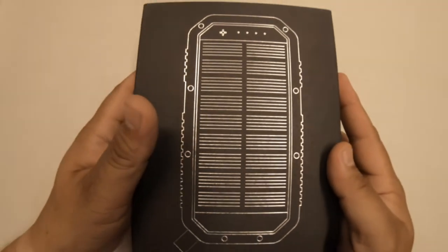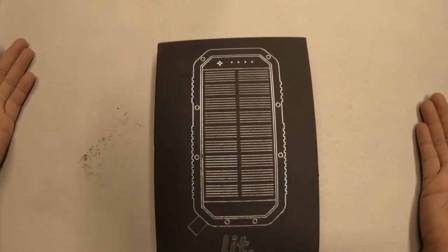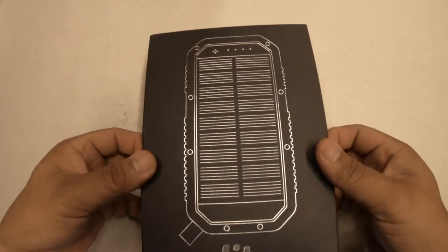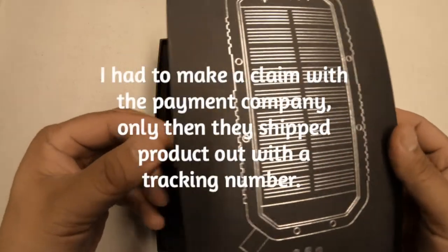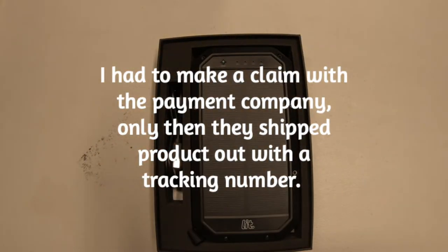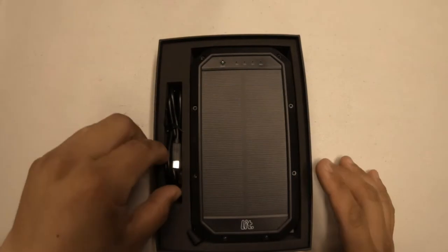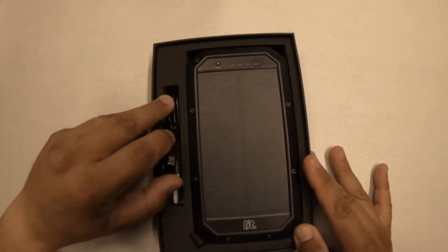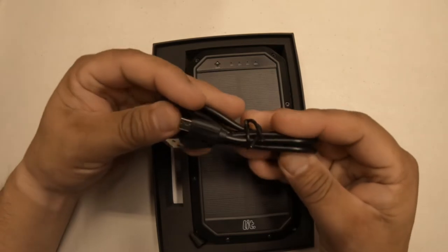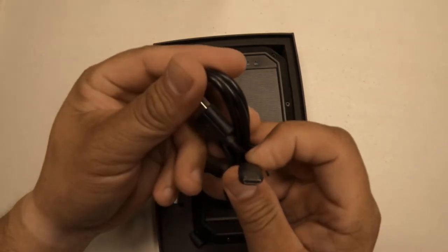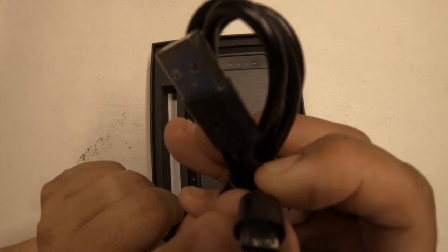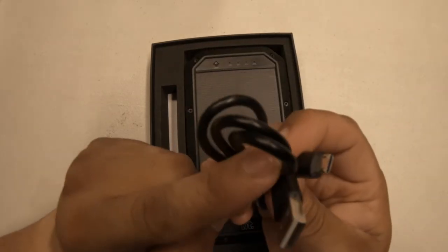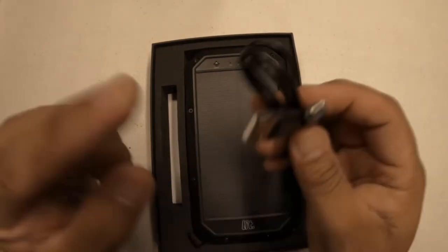Before we even get started with the actual review of the product while I'm unboxing it, I'll let you know that I ordered this and it took over a month to get in. I had a hard time dealing with these guys but eventually I did get the product here. So here's the charging cable, it is the USB to micro USB cable, pretty standard so you can charge that while you're waiting or if you're on the run use the solar charger.